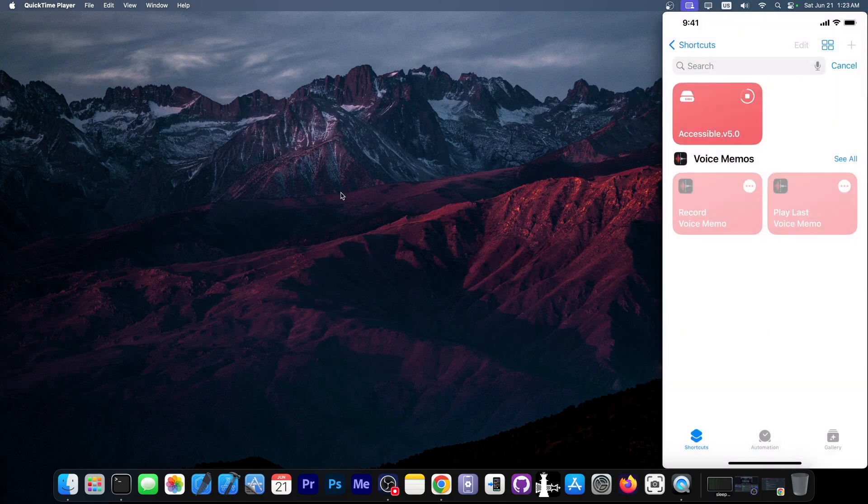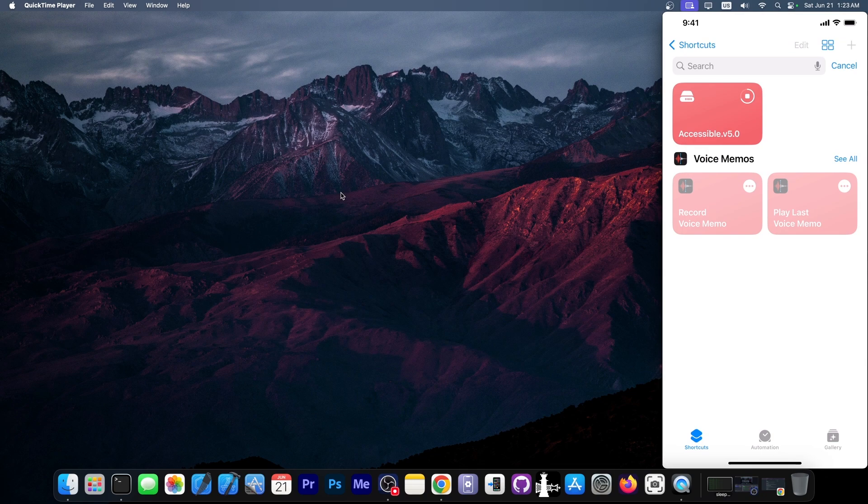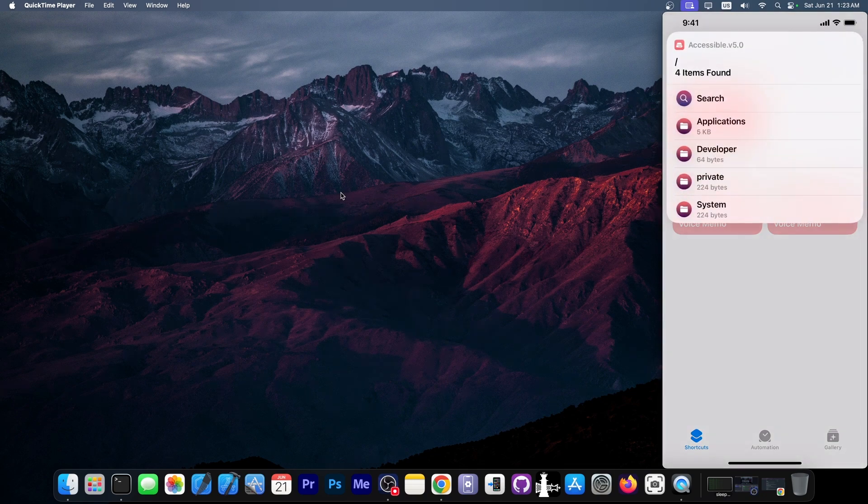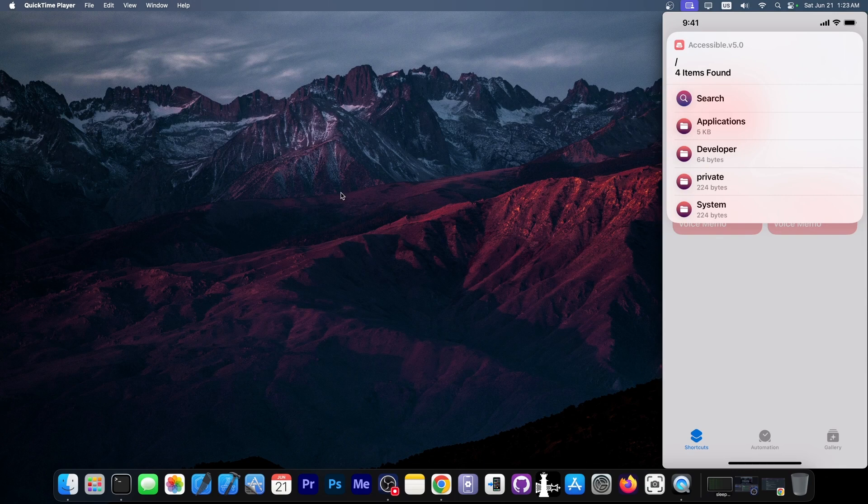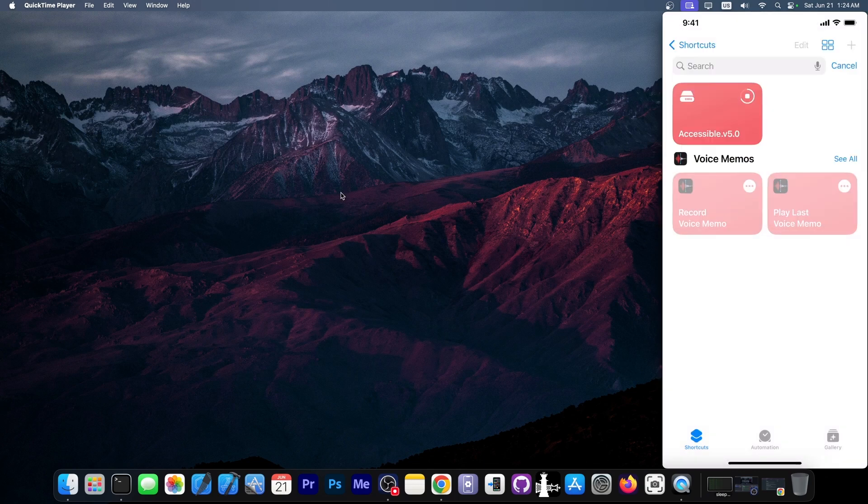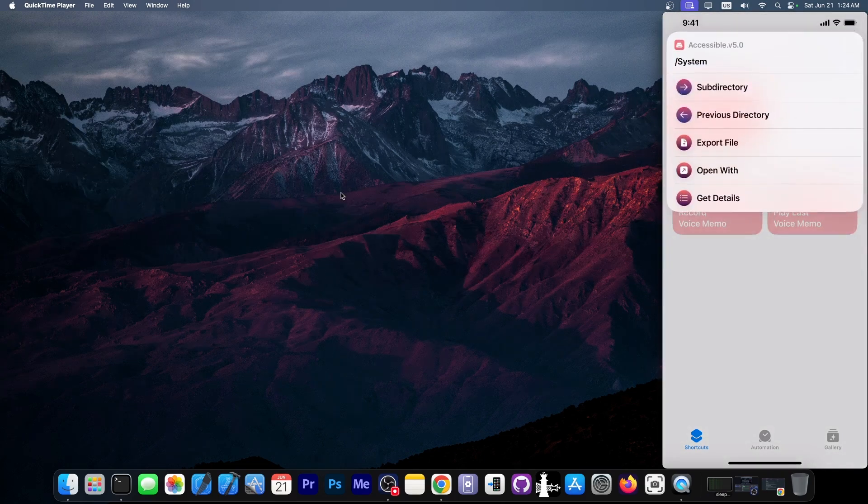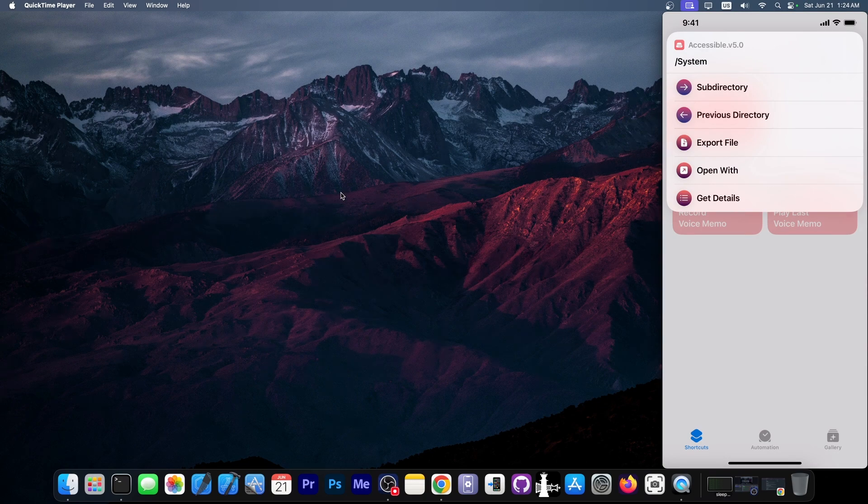Once you tap on something, it takes a while to load. But then it gives you the folders, for example, like applications over here in developer, private, system and stuff like that. And if you tap on one, you get a couple of options like subdirectory, previous directory, export file, open with, and get details.